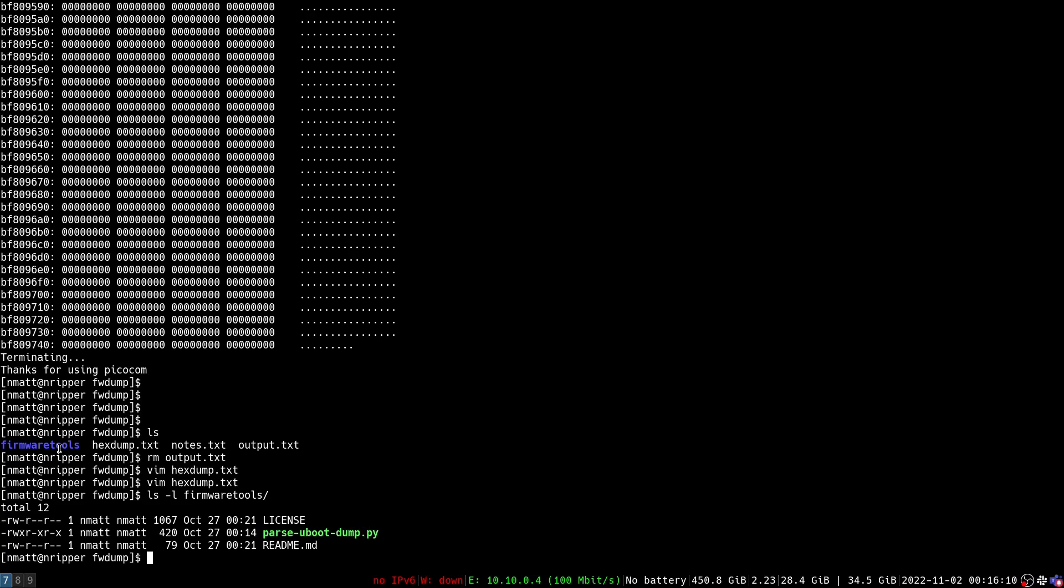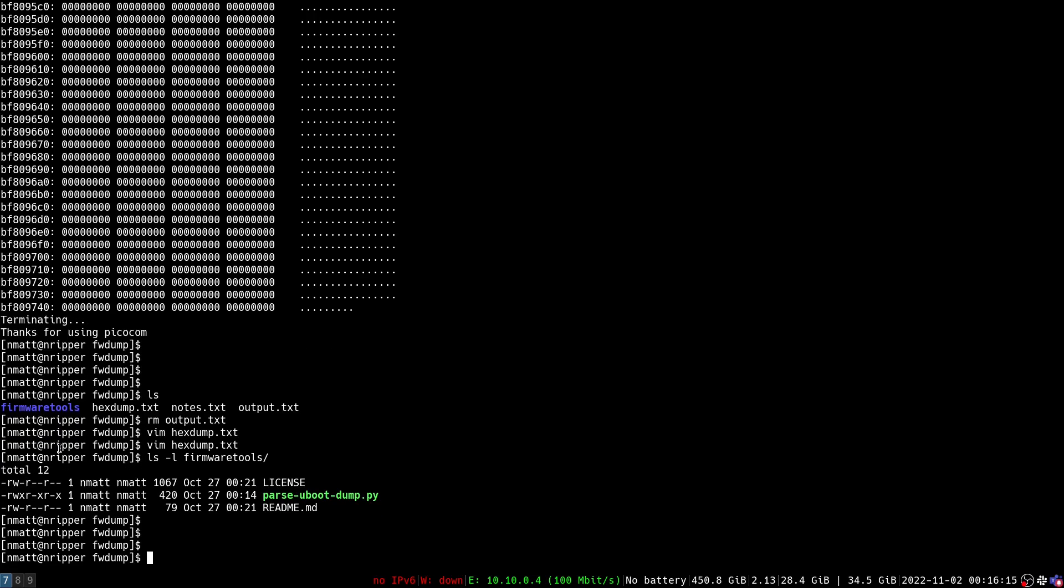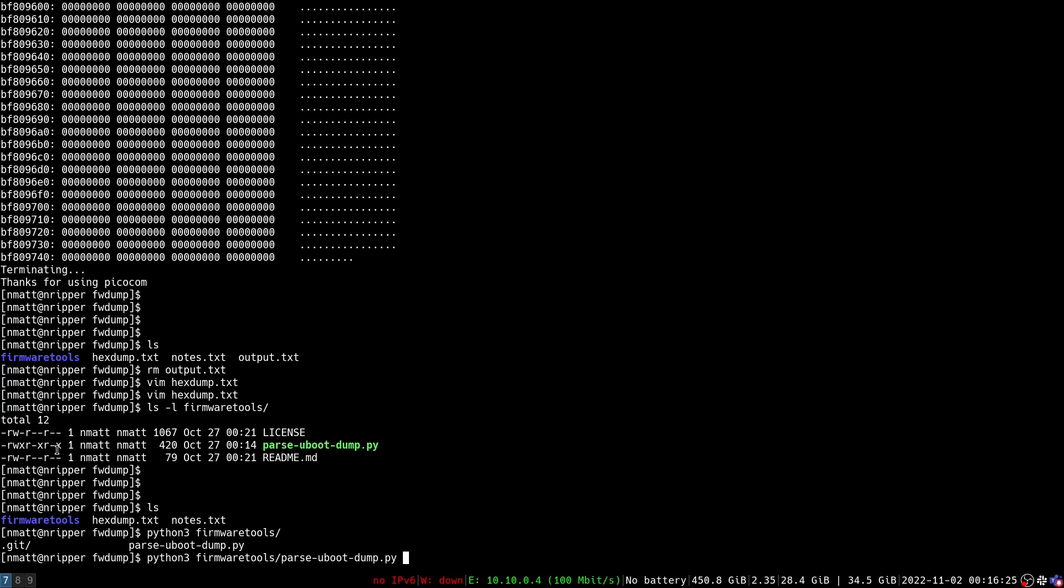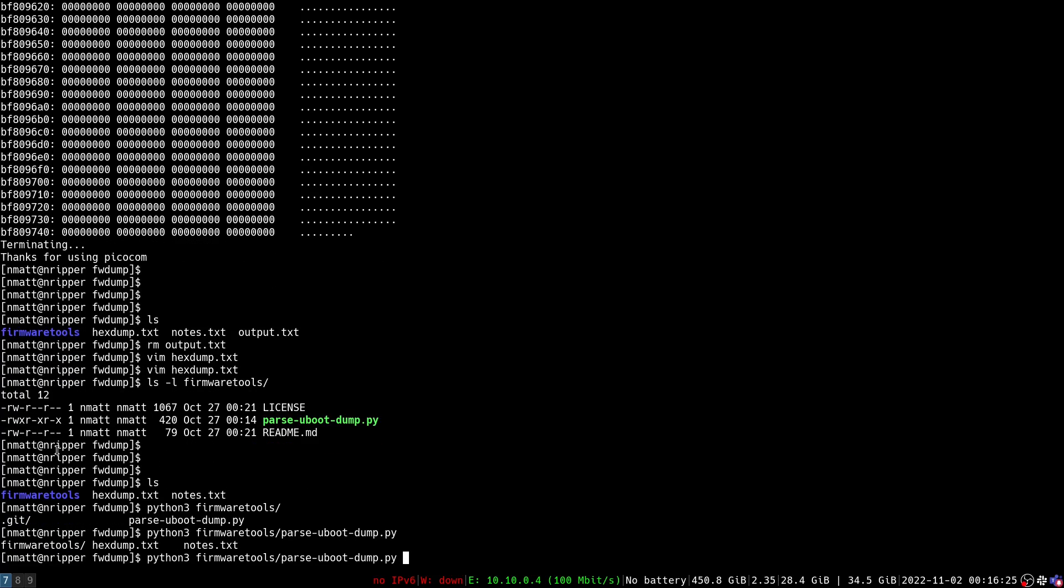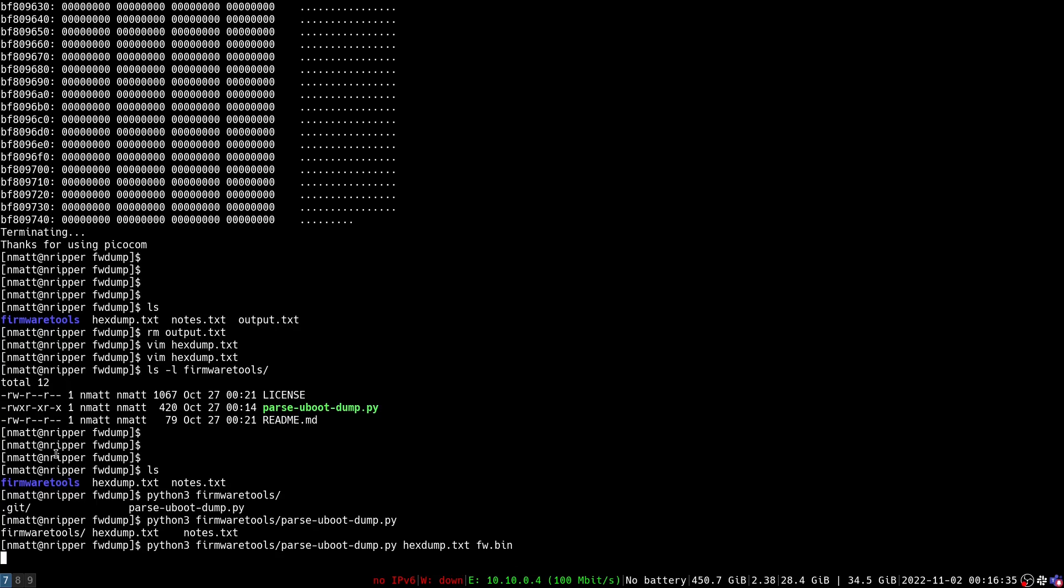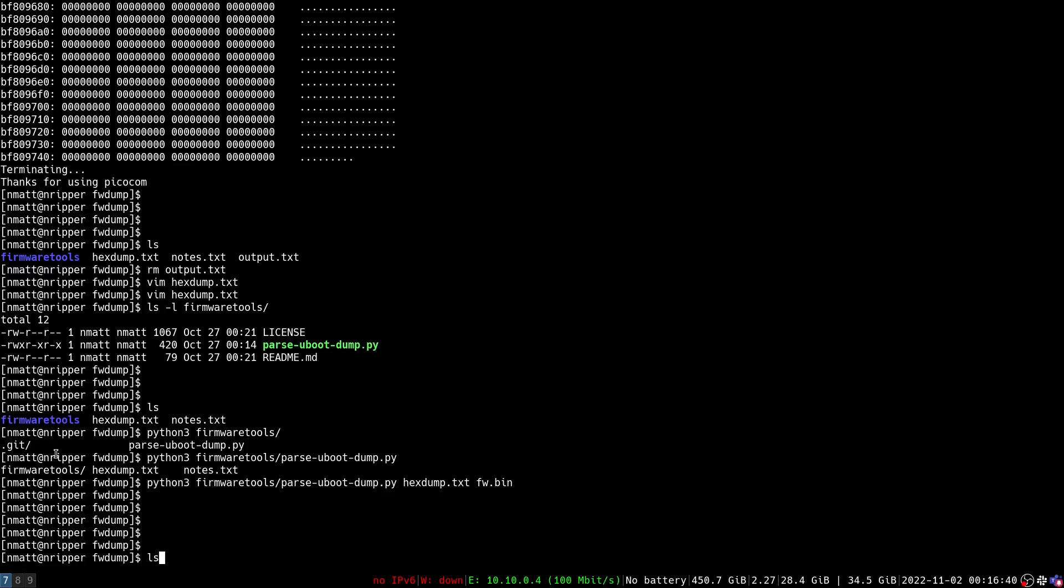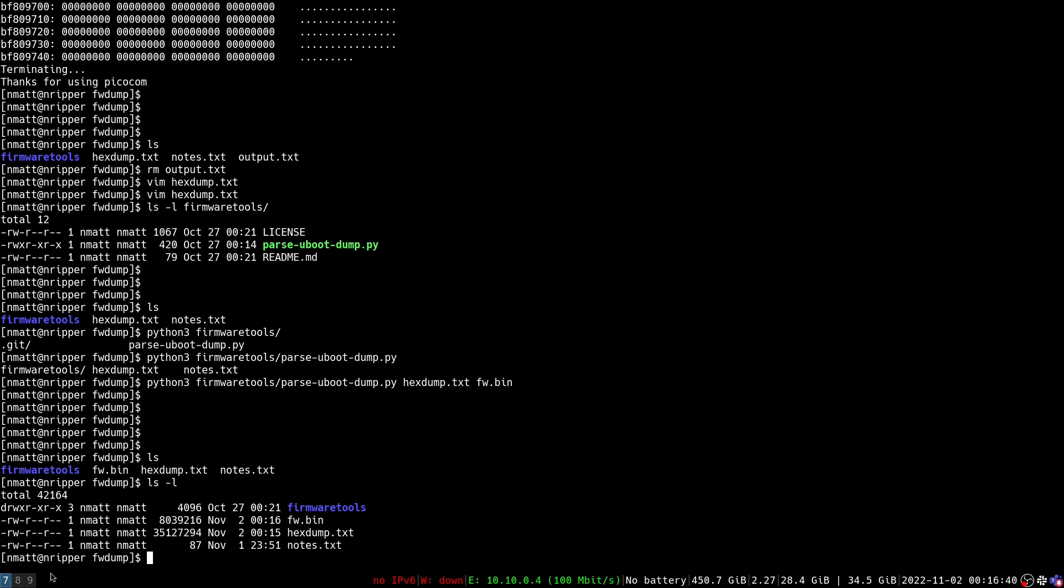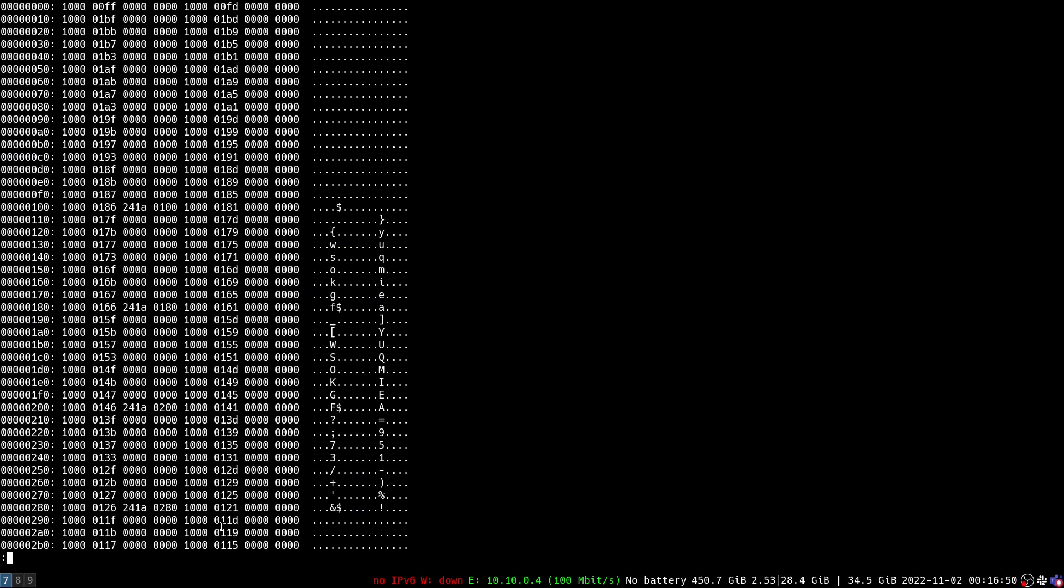So back over here. We're going to use this tool and we are going to run python3 from our tools. We're going to run our script. It takes two parameters. First is the input file and then the output file name. So we'll just call the output file name firmware.bin. You can call it whatever you want. And now we have a file here and we can use our trusty xxd to just kind of look at that. And there we go.